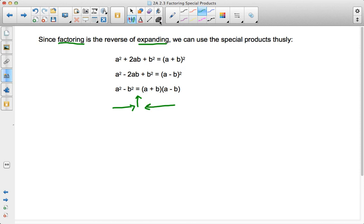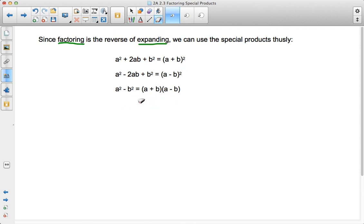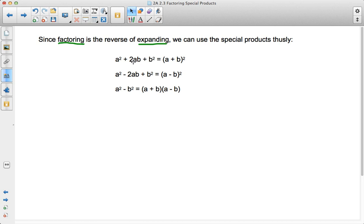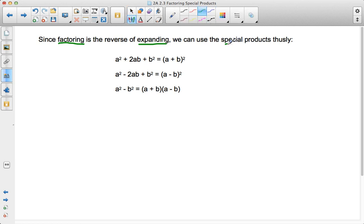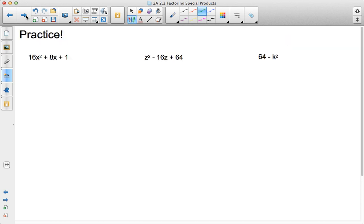And what we've been doing before is just focusing on going from factored form to expanded form. But now we're going to be talking about going from expanded form to factored form. And here's where memorizing special products is super really helpful. Because what you can do is take a look, for example, at some different values.